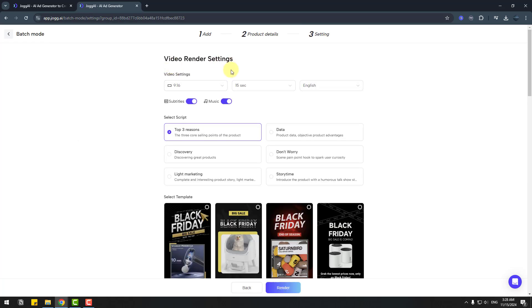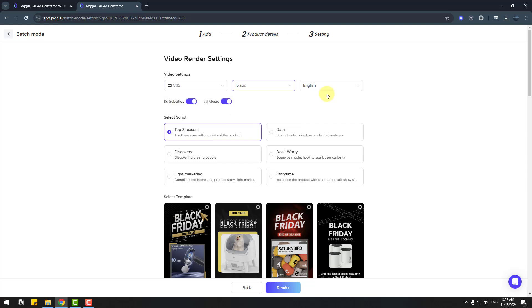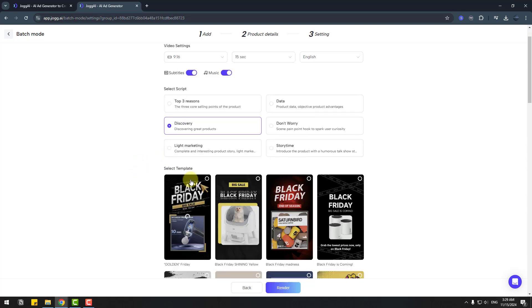Video render settings: vertical size, 15 seconds, English, and select script type. Top three reasons, data, storytime, light marketing, and discovery. Let's use discovery for now.